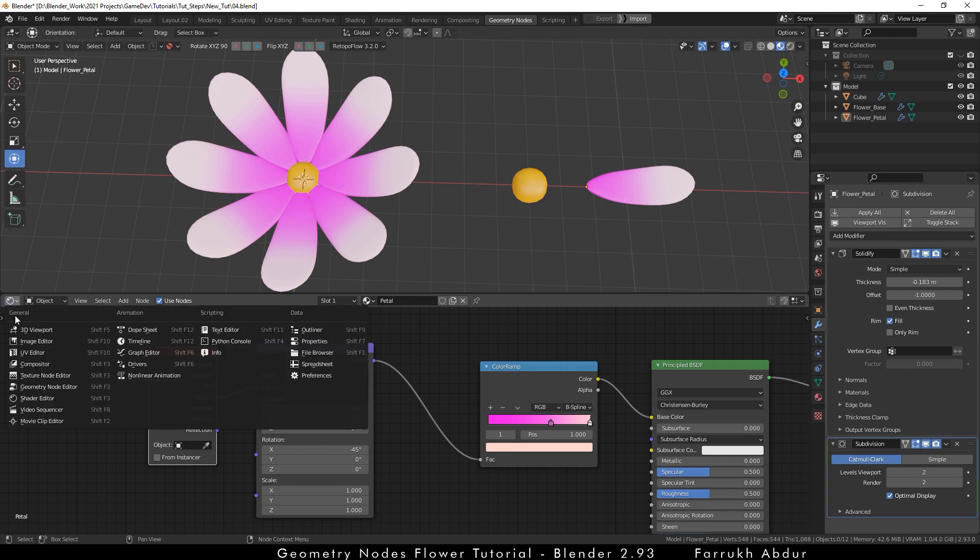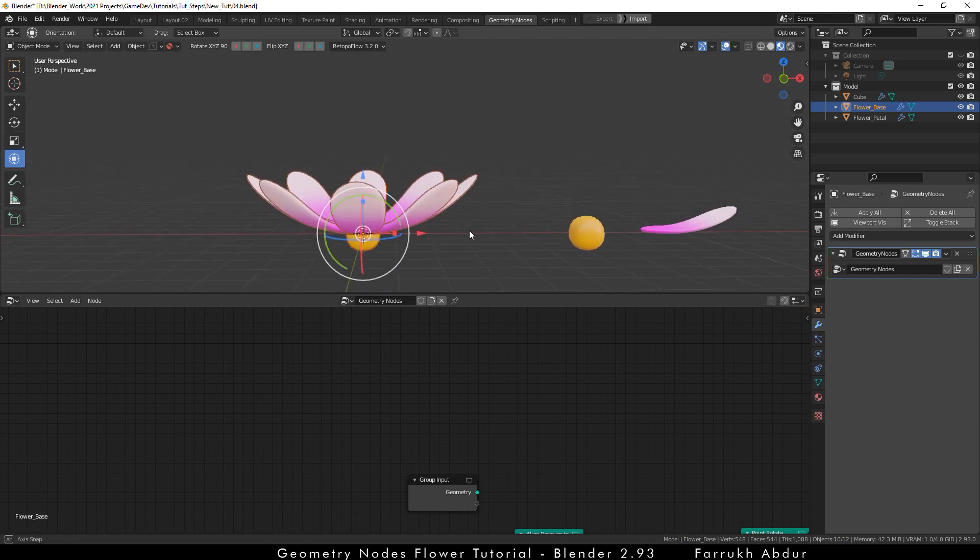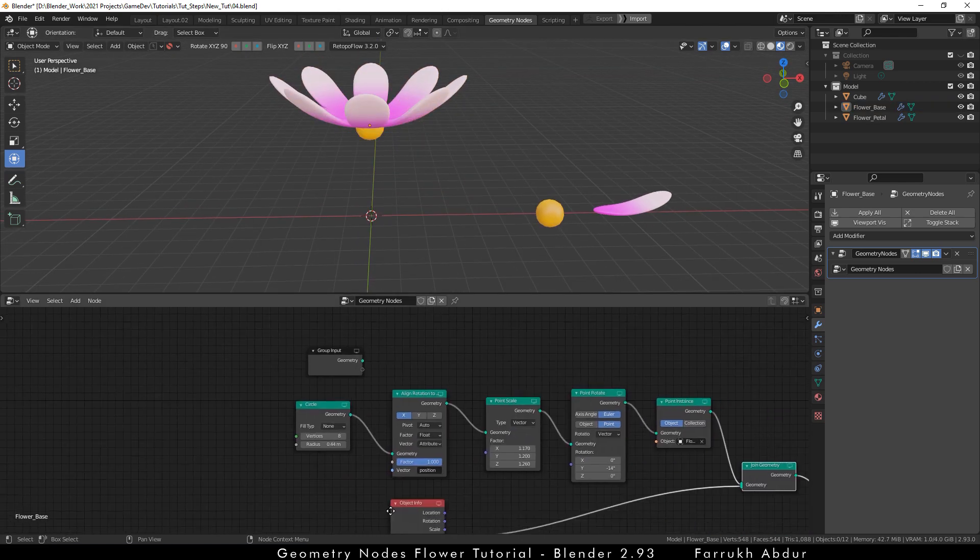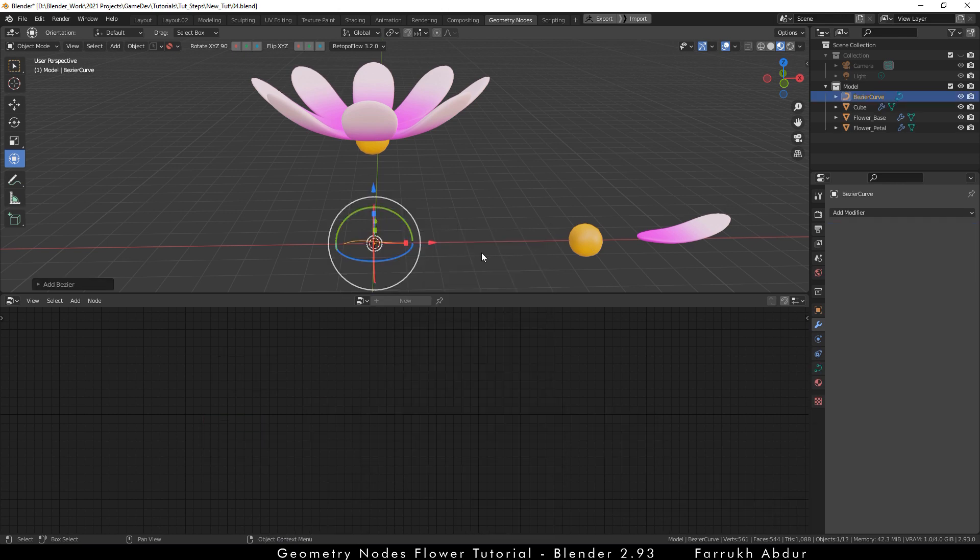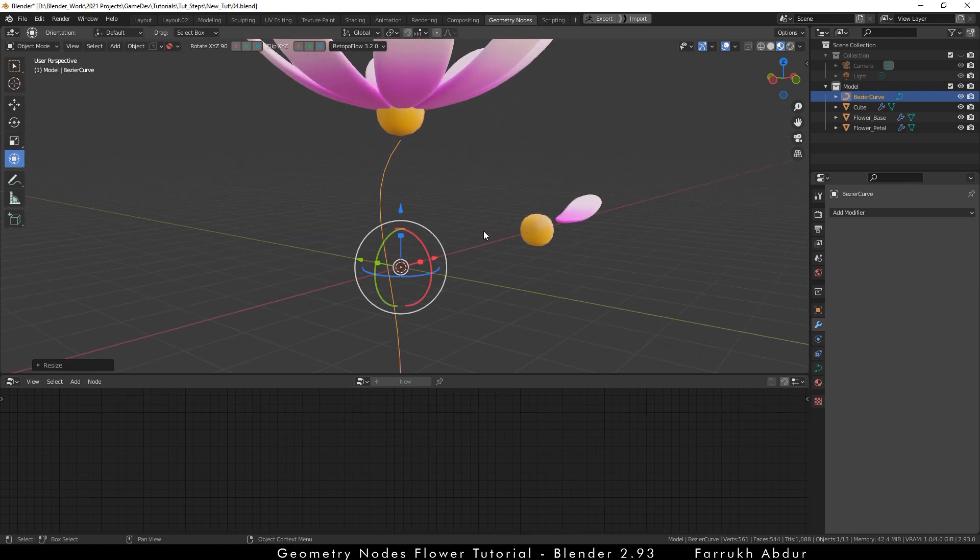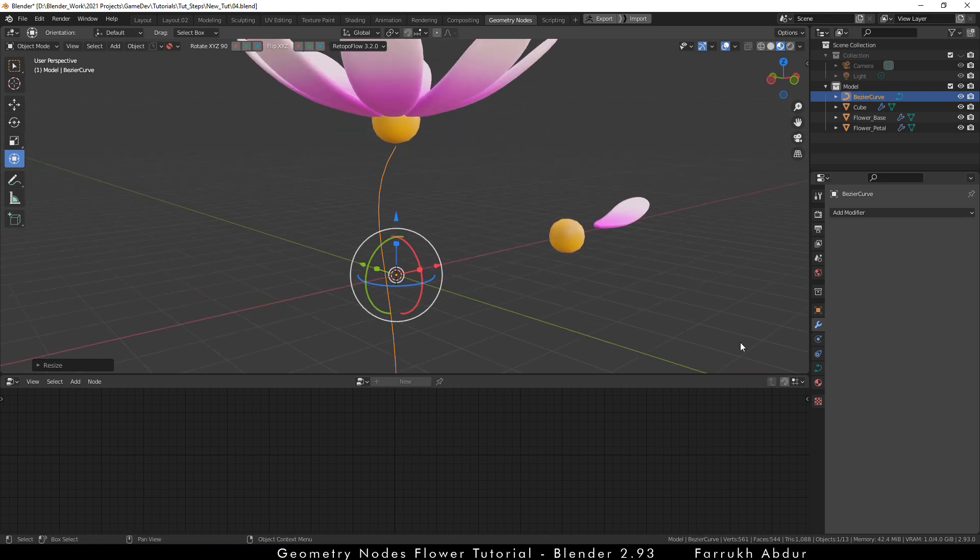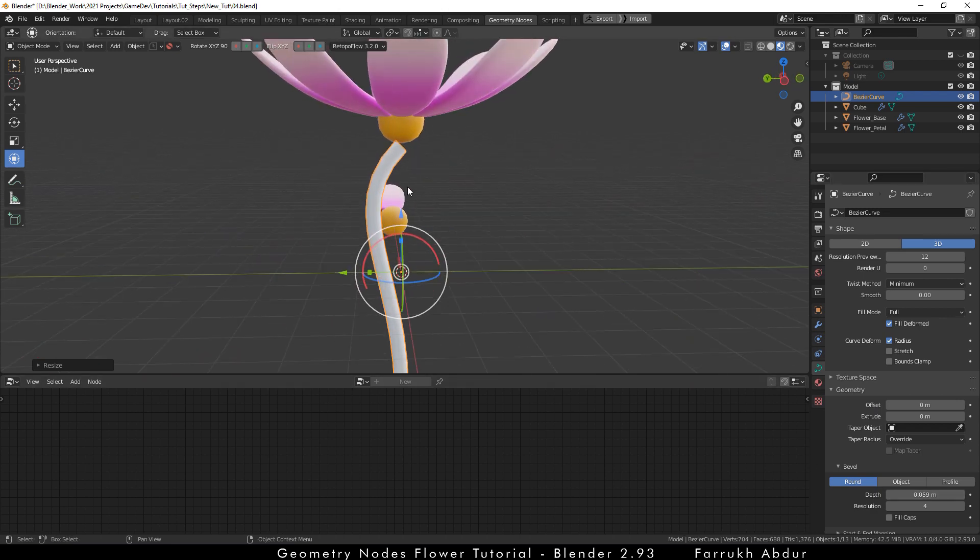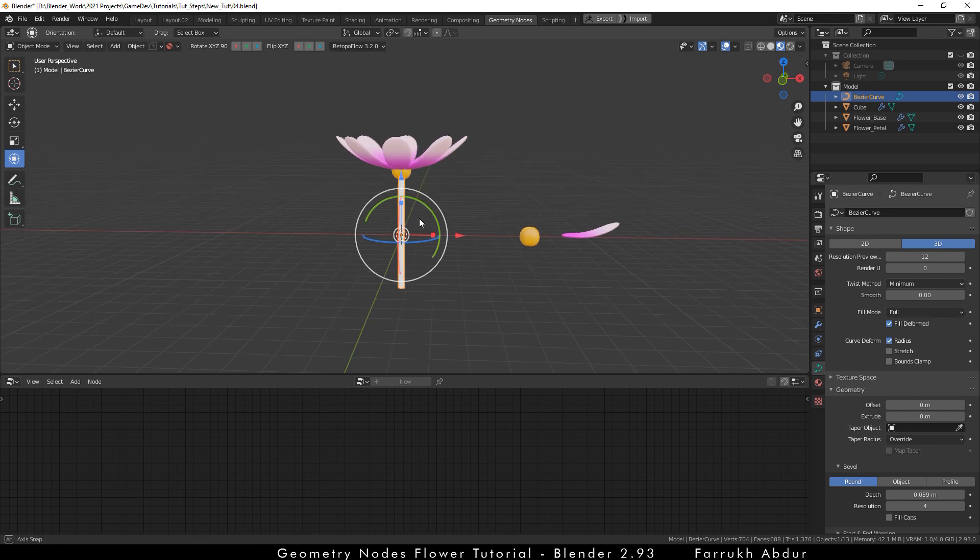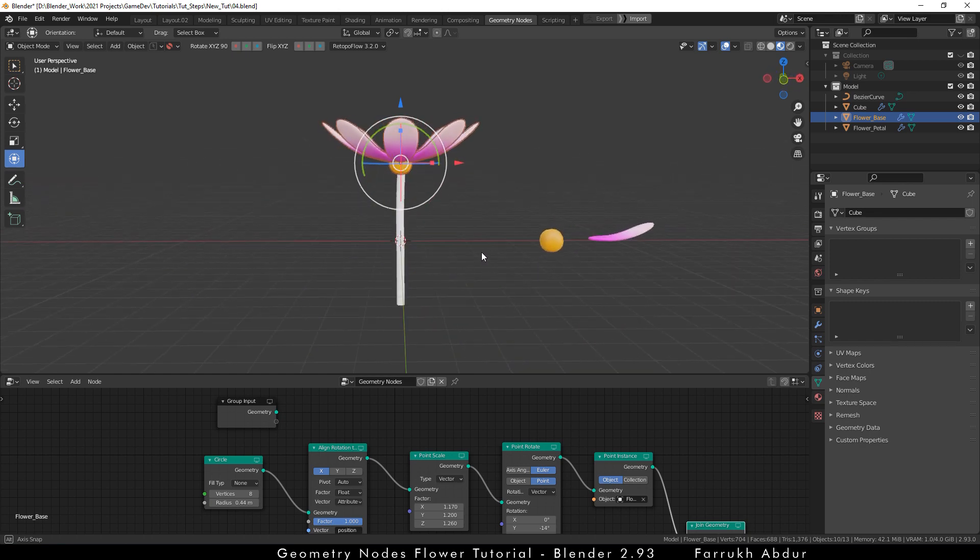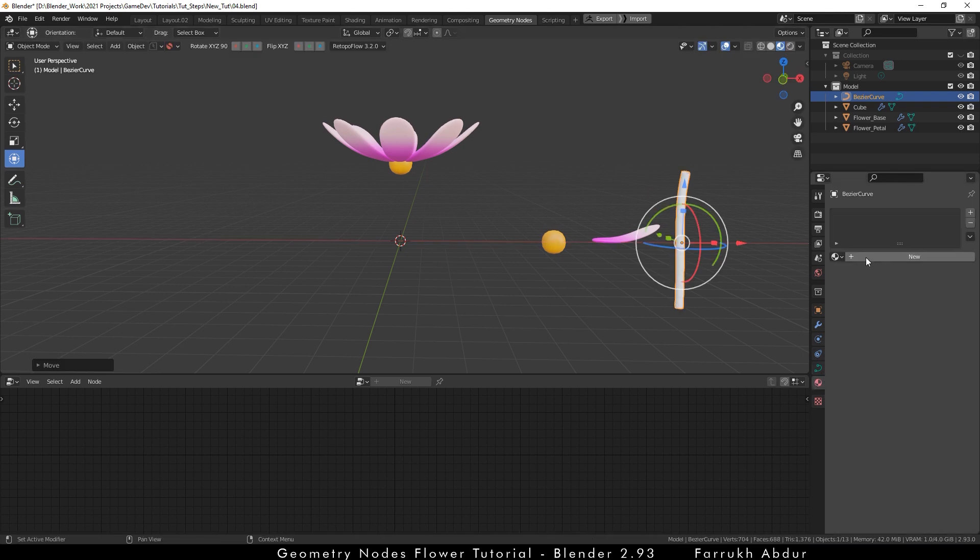Now, we will switch back to geometry node editor. Here, we are going to add a stem under the flower. Move the flower object up. And this time, we will add a bezier curve. Rotate it 90 degrees. Make it straight and bigger. In the curve properties, add some depth for thickness. Edit the top curve point so it looks connected with the top yellow part. We are going to connect the stem with the rest of the flower. Move it to the side. Create a new green color material for it.